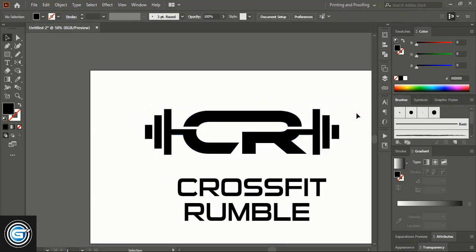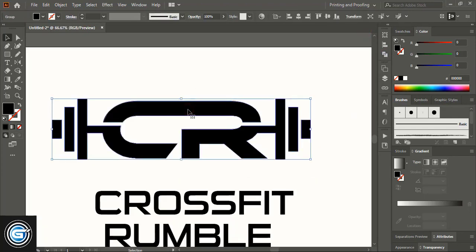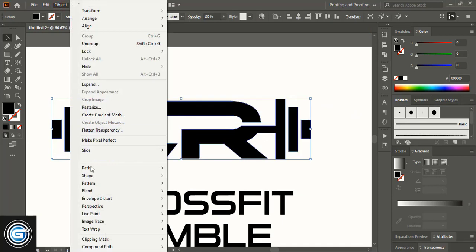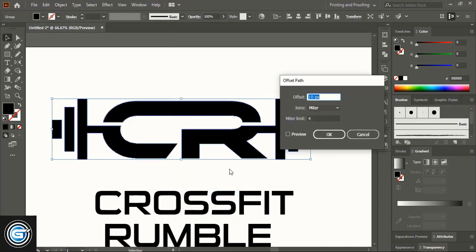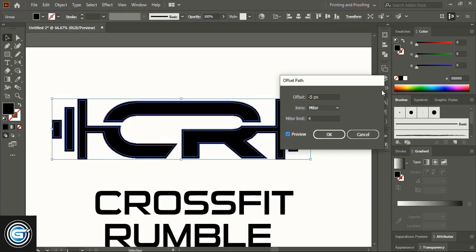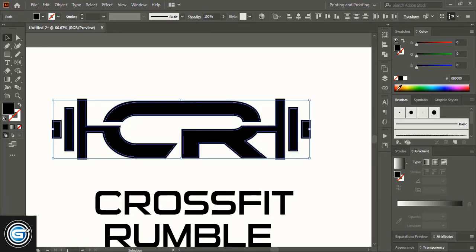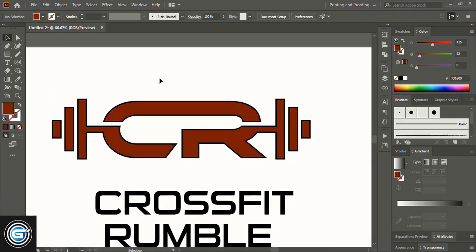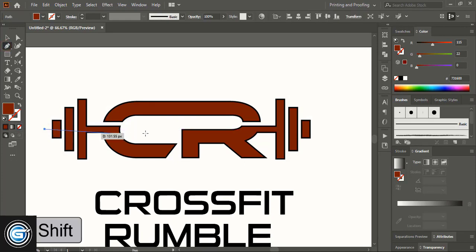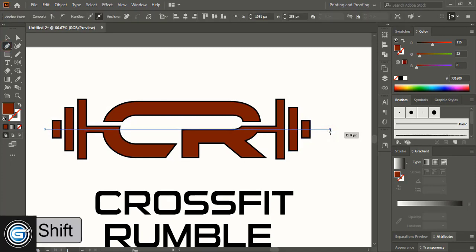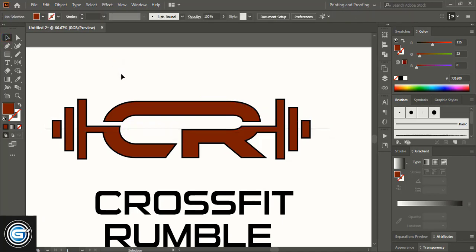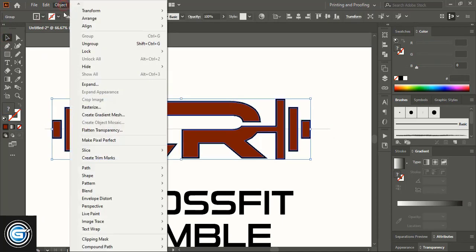Select them and go to Object > Path > Offset Path and give a negative offset. Change the offset color. From here select the Pen tool and draw a straight line using Shift key. Now ungroup it.